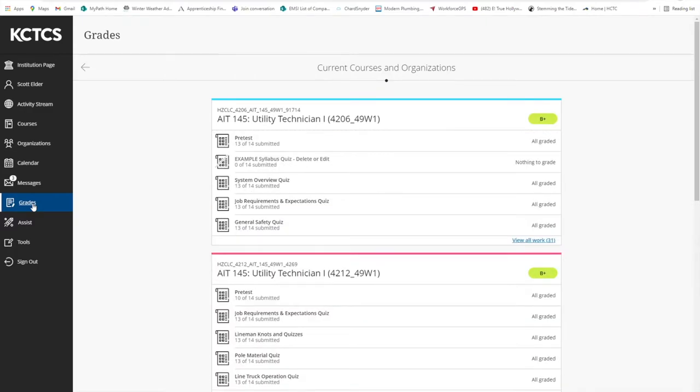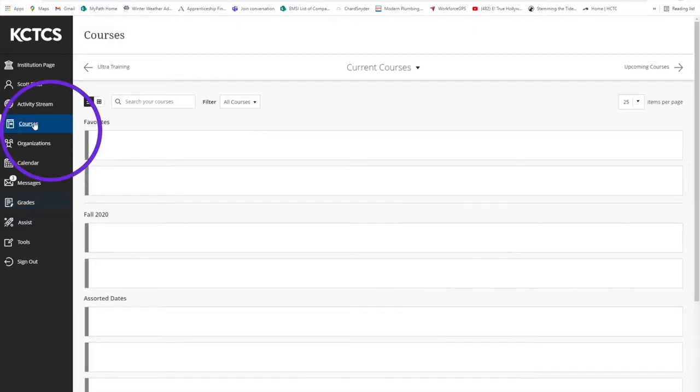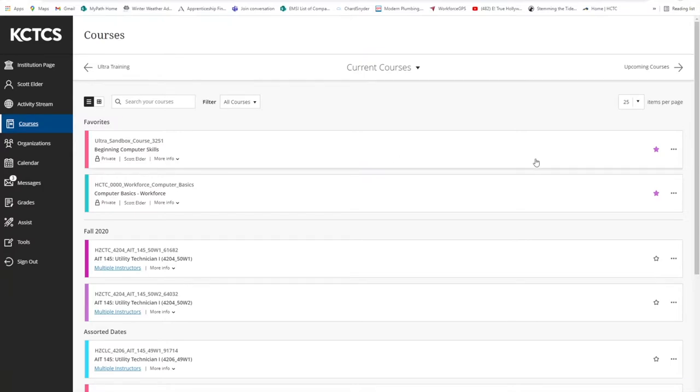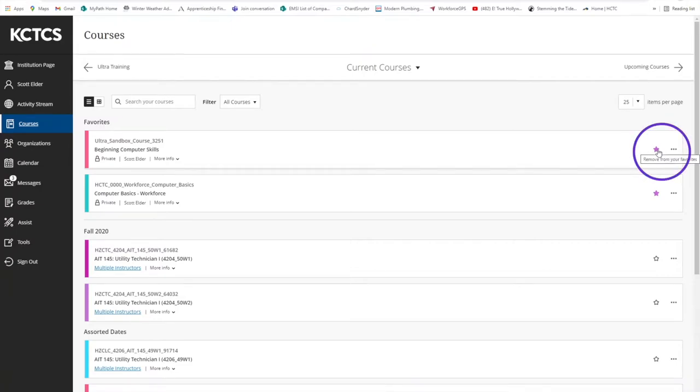The link that you will use most is the courses feature. As I said, this is where you will gain access to your courses. If you have many classes that you are enrolled in, you can mark your most frequently visited class by clicking on the star to the right. This will place that class at the top of the list so you can easily find it.